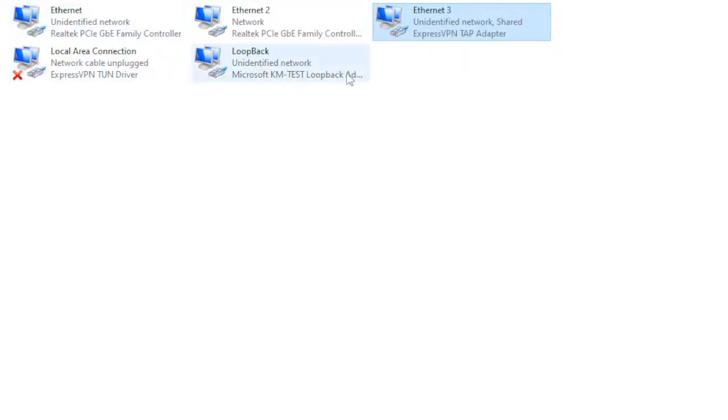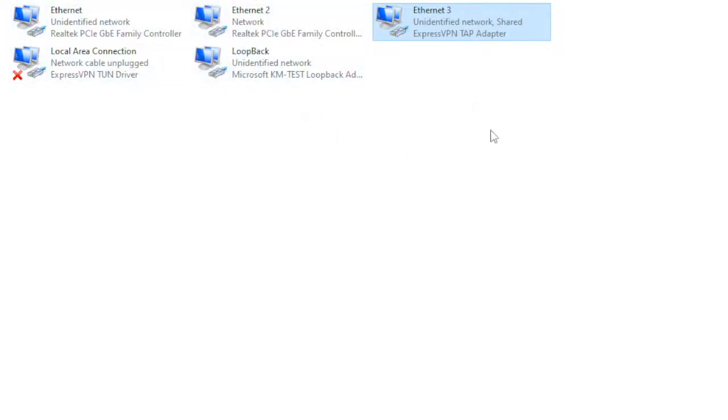If it still continues to have network issues, change your configuration. Because certain networks only allow for certain configurations. So if it's not connecting, it may be that your ISP does not support the configuration you're using.